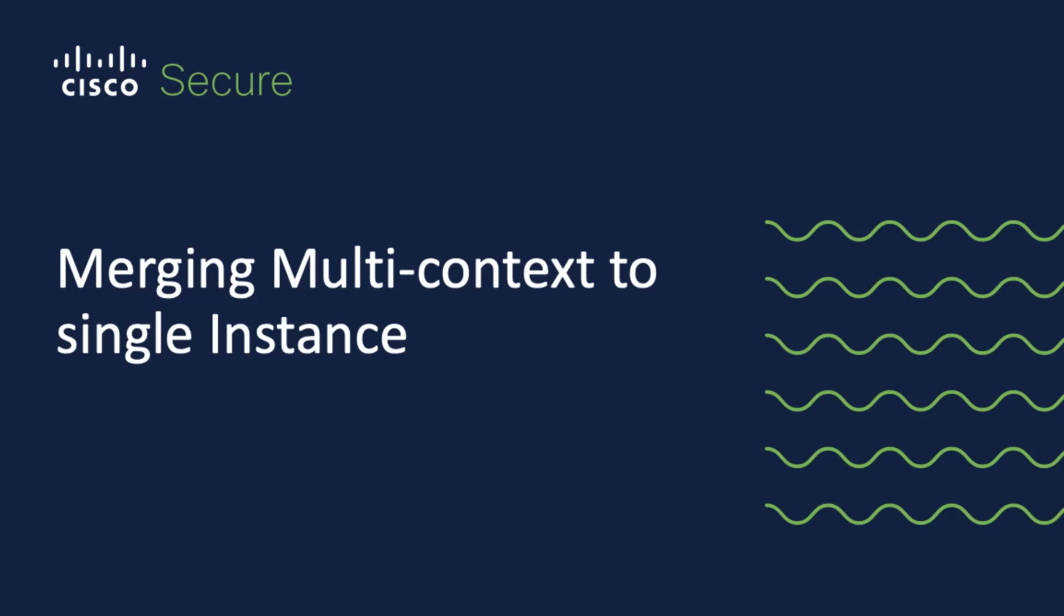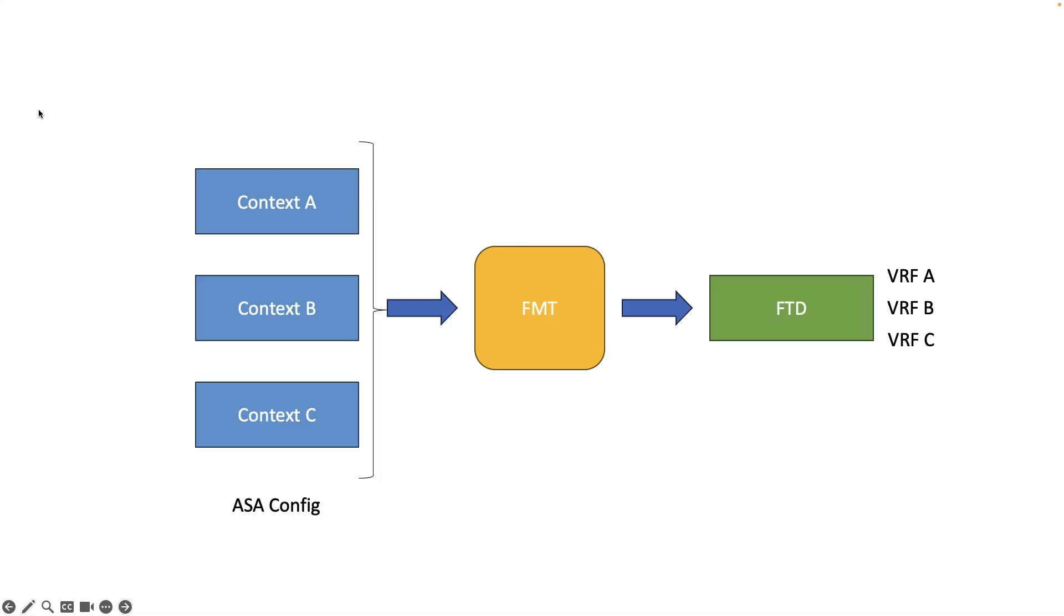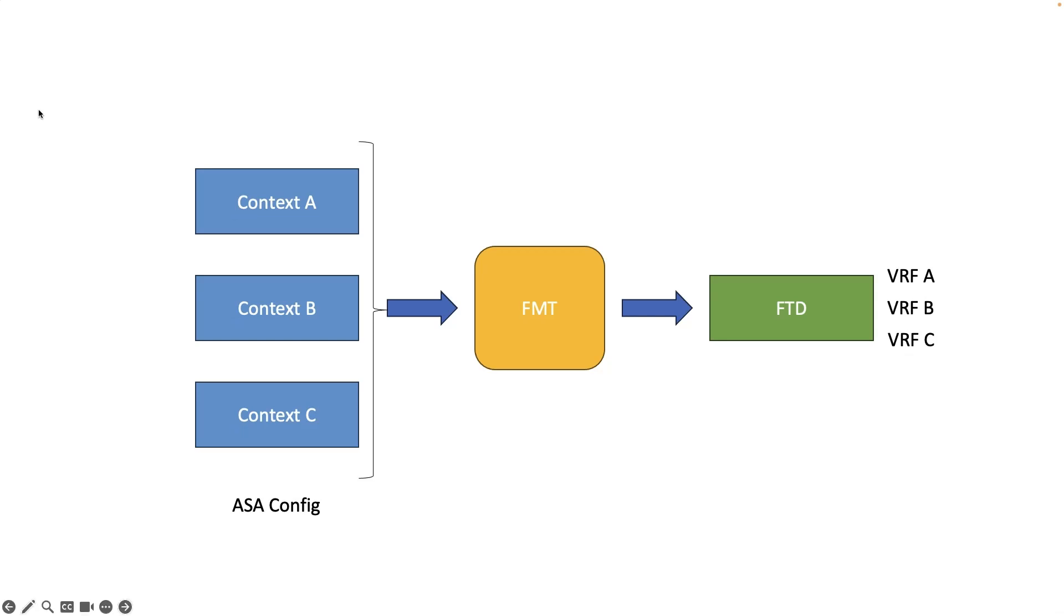The next feature that we will look at is the ability of the tool to merge multiple routed firewall mode contexts and migrate it to FTD. The tool uses VRF functionality to replicate segregated traffic flow in multi-context ASA which will be part of the merged config. The prerequisite is that the context on ASA should be in routed firewall mode.